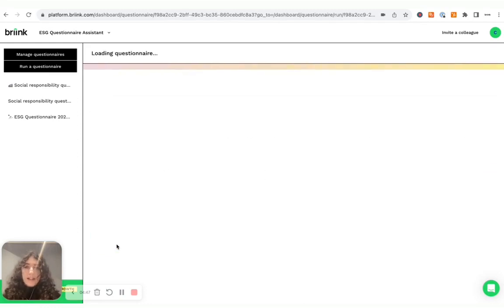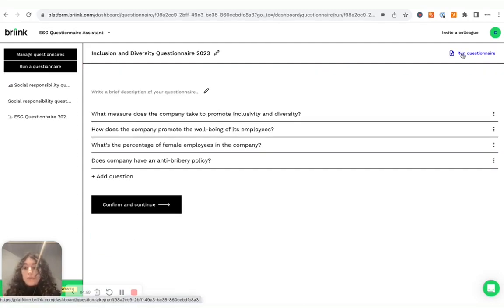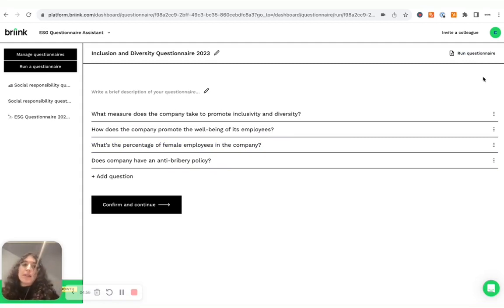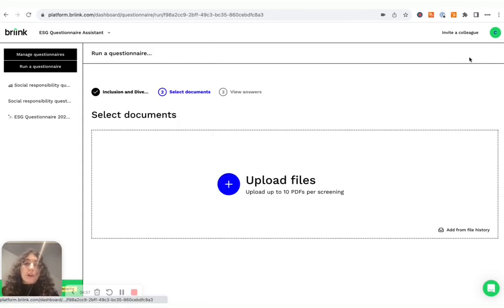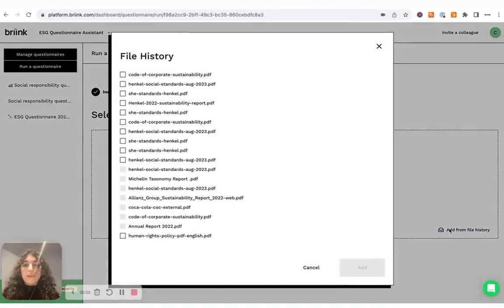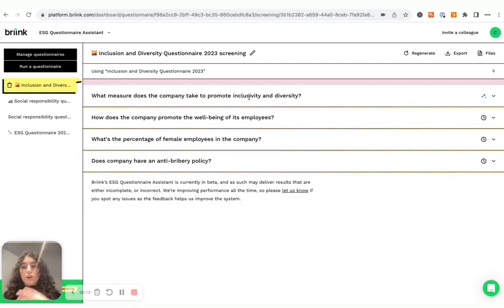And the tool will automatically recognize that each of these lines are different questions and kind of split them. Then just hit save. And then if you want to run it, so screen a specific company against this questionnaire, which is now saved and we can reuse multiple times as a template, I just run the questionnaire. And again, as done before, I can upload different files or select them from my file history. And now the questionnaire is running and it's screening information across all of the documents I provided.